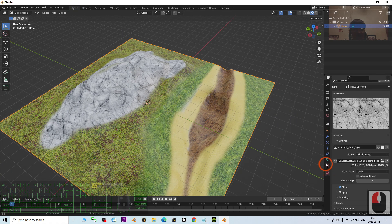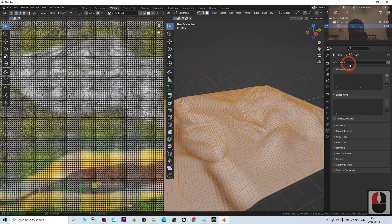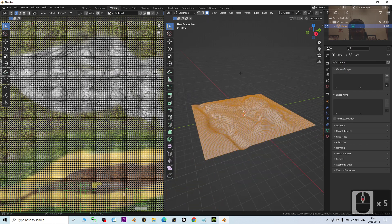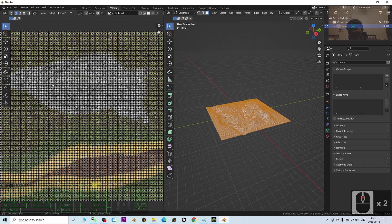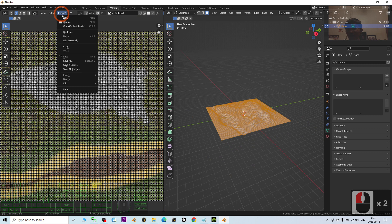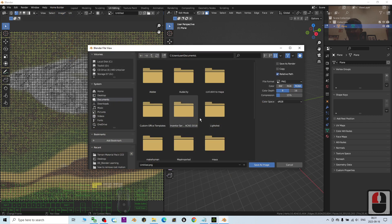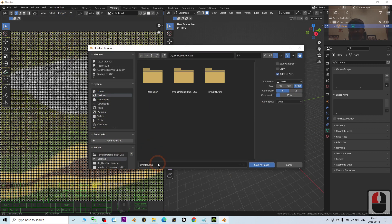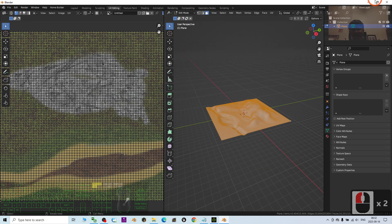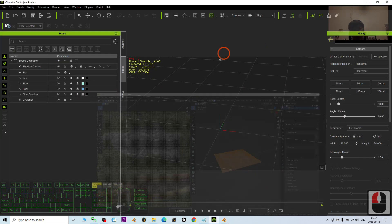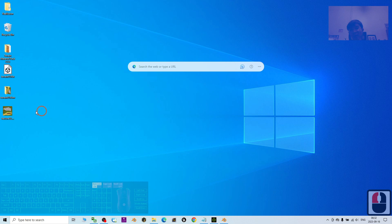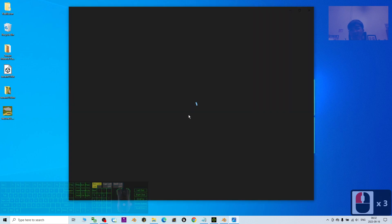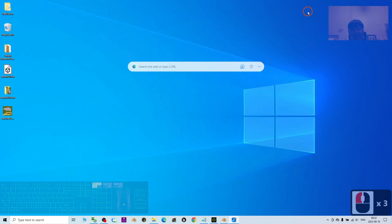And then check the texture. Go to the UV editing. Export this texture. Just click UV, click image, save. Then save on the desktop. Name this as texture02. Save the image. Then you check the image. This is exactly you created just now.